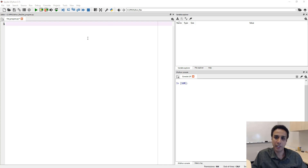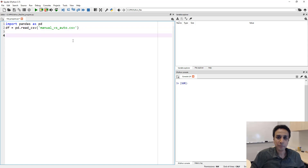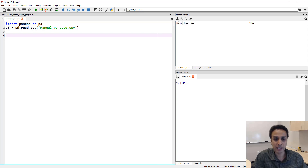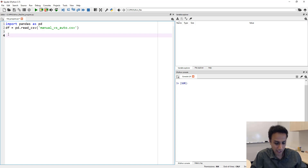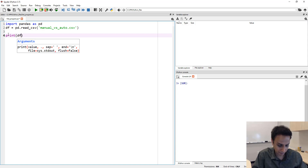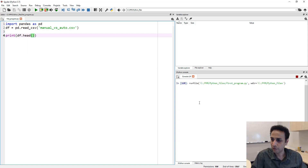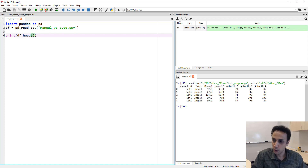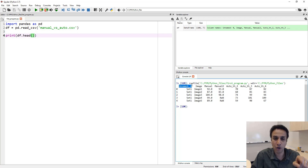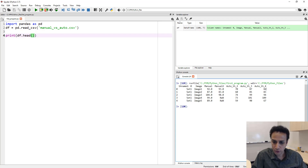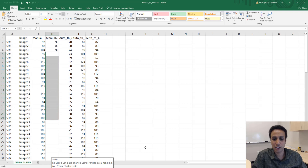Let's get back to the Spyder interface. I'm going to copy and paste two lines from my other file. The first line imports pandas as pd, and the next defines the data frame by reading a CSV file and assigning it to df. If you print df.head(), you can see the top five rows. The columns are labeled unnamed_0, image, manual, and so on. Because we didn't have a label for the first column, it was named unnamed_0.